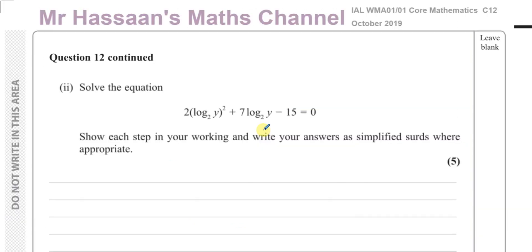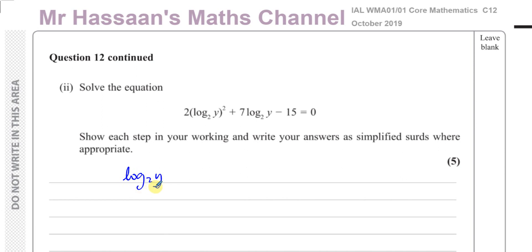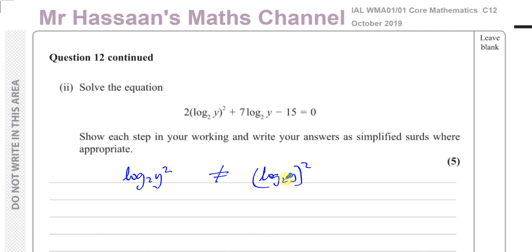Now for part 2 of question 12: solve the equation 2 times log base 2 of Y, all squared, plus 7 times log base 2 of Y minus 15 equals 0. There's an important distinction here — log base 2 of Y squared is not the same as log base 2 of Y when the whole thing is squared.